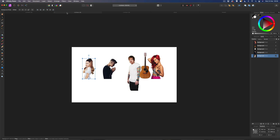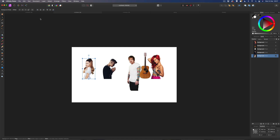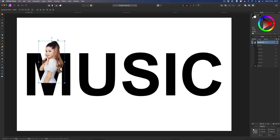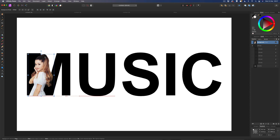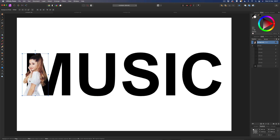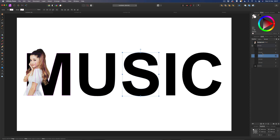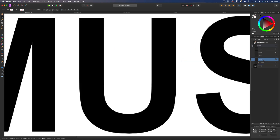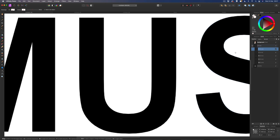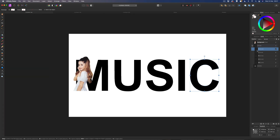Import your images into Affinity Photo. I've got mine in another document, so I'm going to start with Ariana - make a copy with Command C, come back to our document and Command V to paste her in. Now just line her up to where you want her. I want her arm sticking out of the M, make her a little bit bigger, and have her hair sticking out of the M as well. Once she's in place, drag her down. It's good practice to name your layers - so label them M, U, S, I, C - because we can't see the layers anymore as they're invisible.